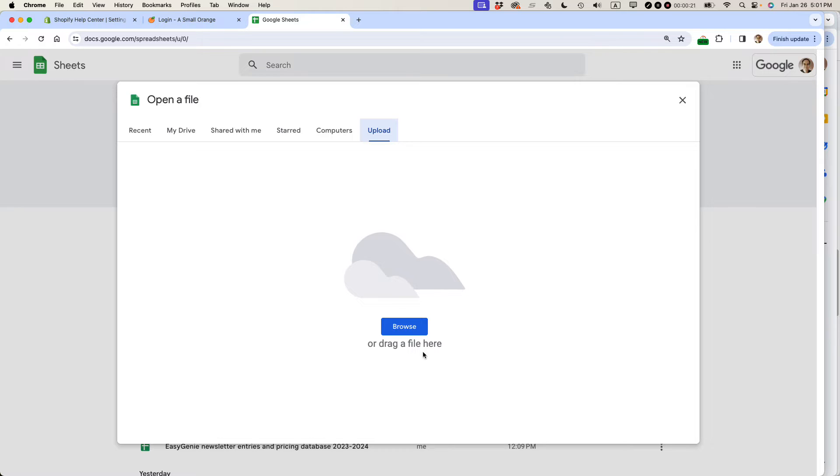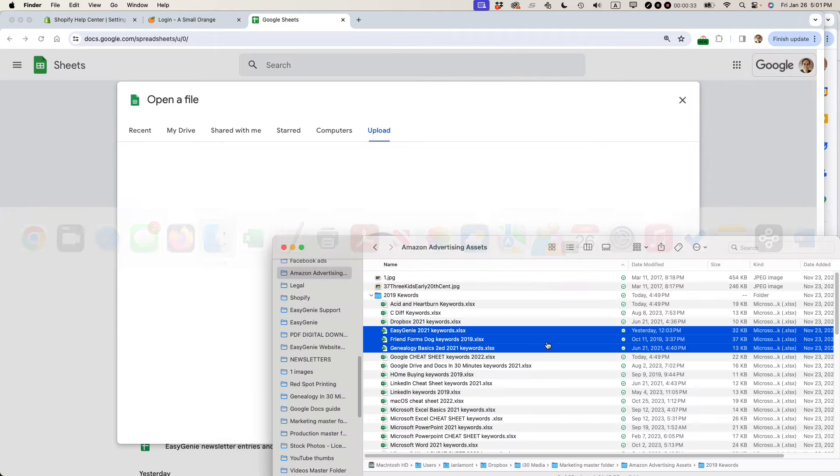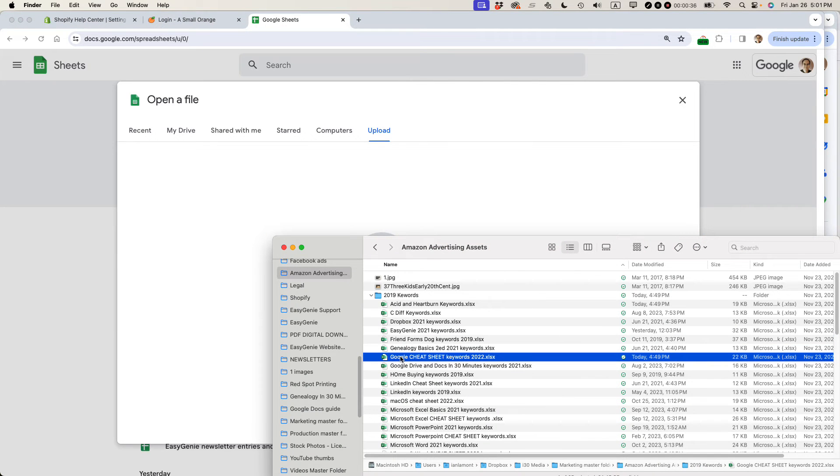And then it says browse or drag a file here. And this is the same whether you're using a Windows machine or a Mac. Basically you're going to use File Explorer or Mac Finder to drag the files you want to convert into this file picker.